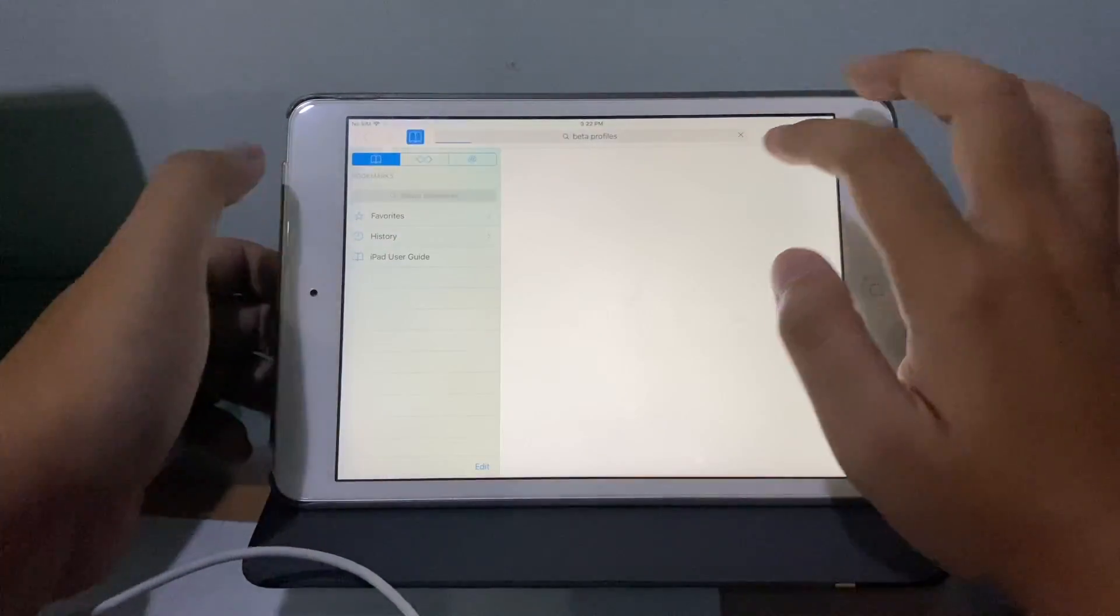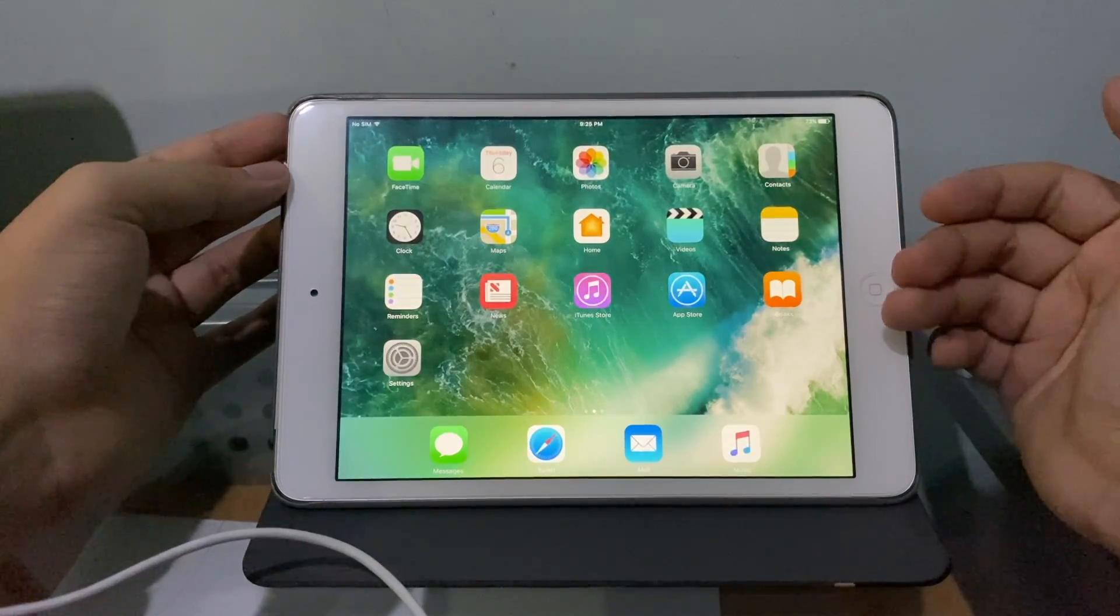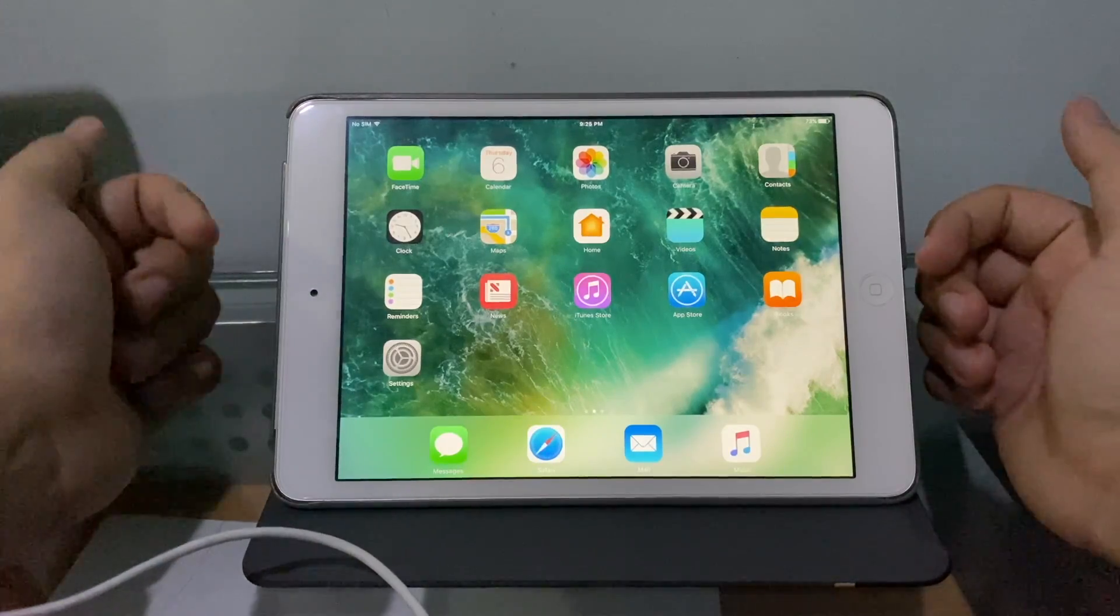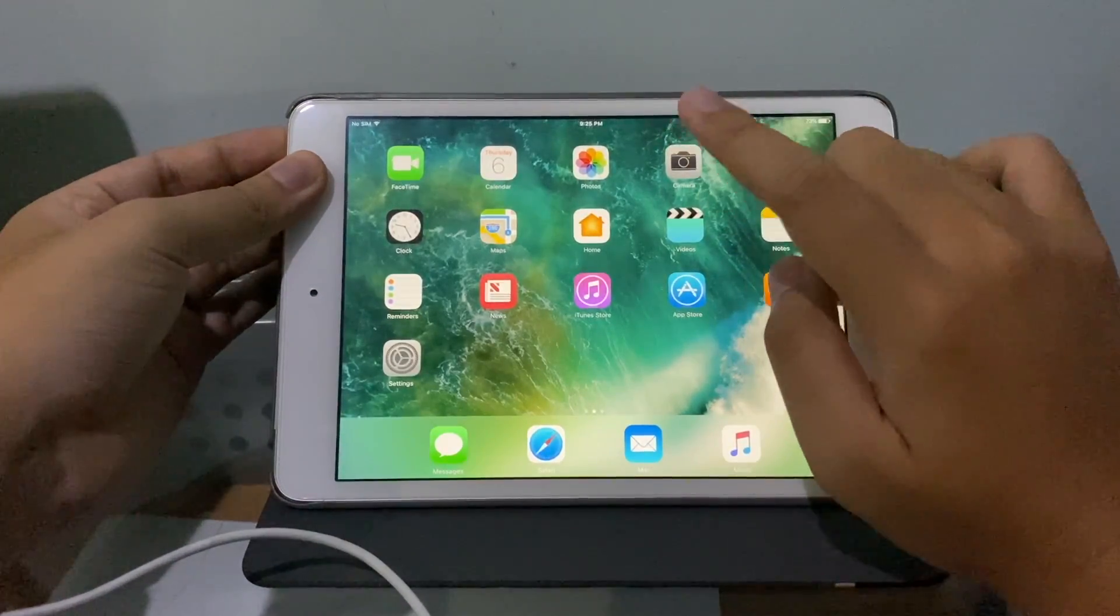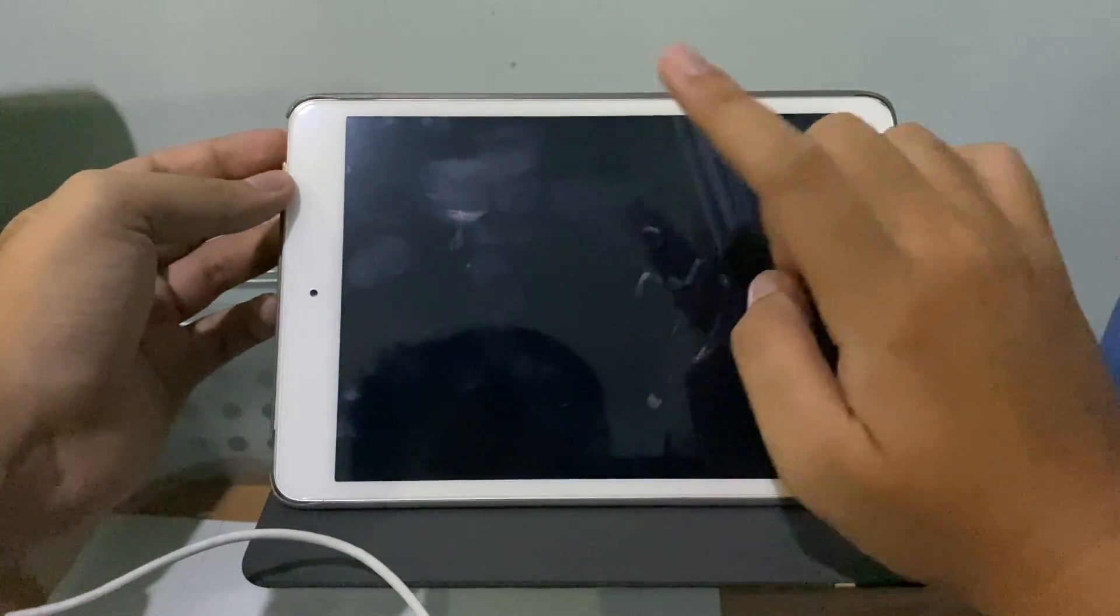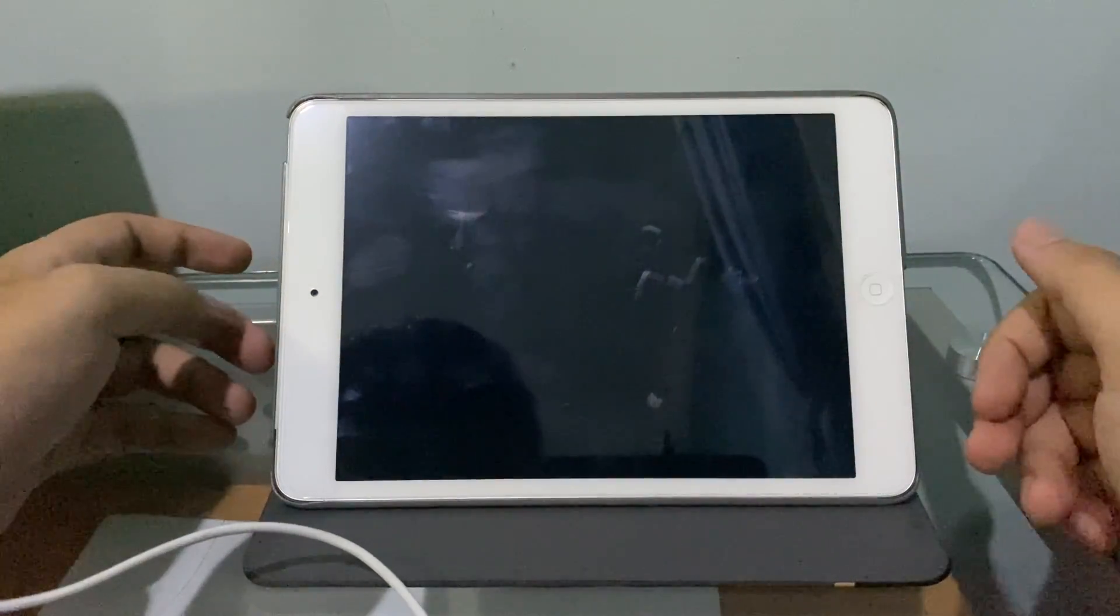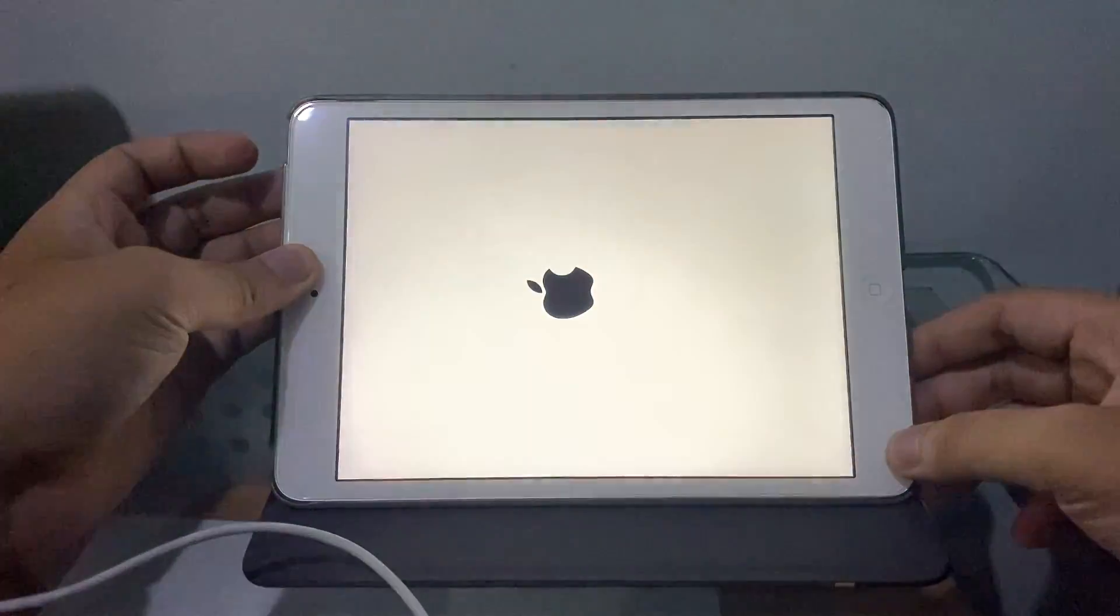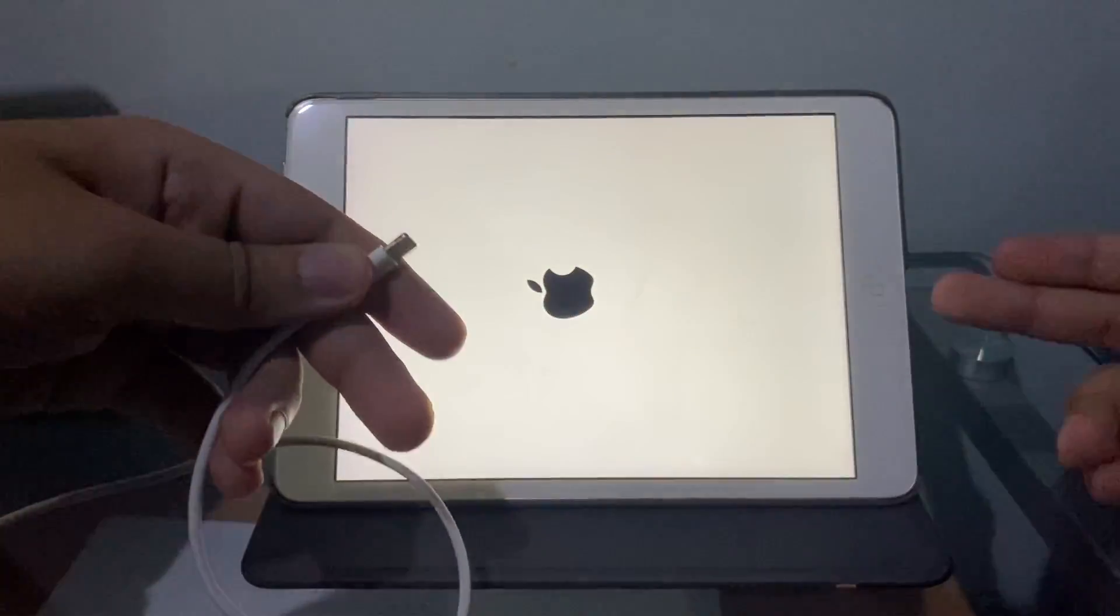You successfully downgraded your iPad Mini 2, iPad Air, and iPhone 5S back to iOS 10.3.3. To prove it to you guys, here it is, completely untethered. I forgot to mention that in the beginning. This downgrade is untethered, thank God. You can see here I'm turning off the iPad and turning it back on. There's the bright Apple logo. You can see no cables, nothing connected to the iPad.